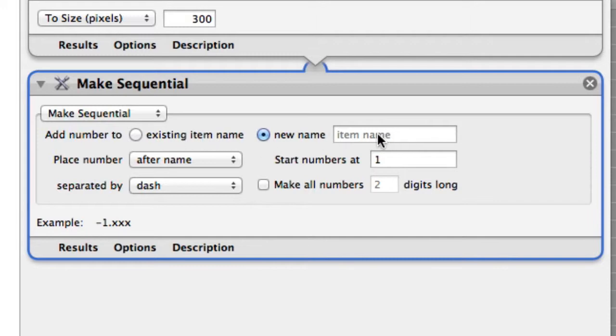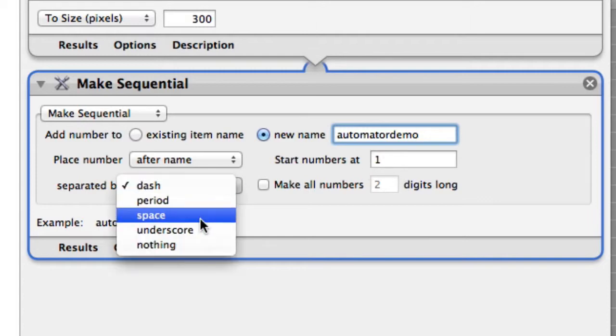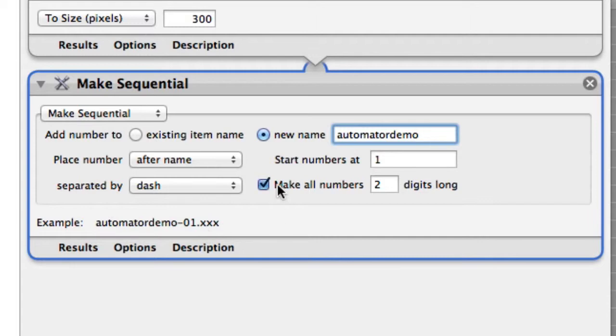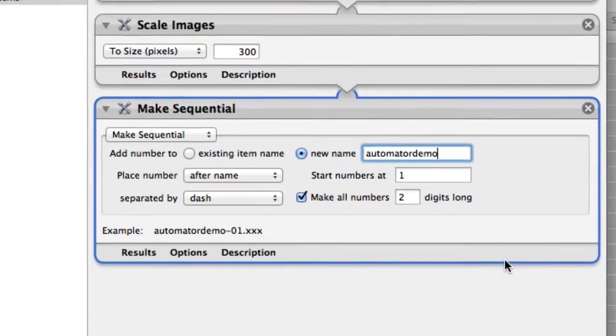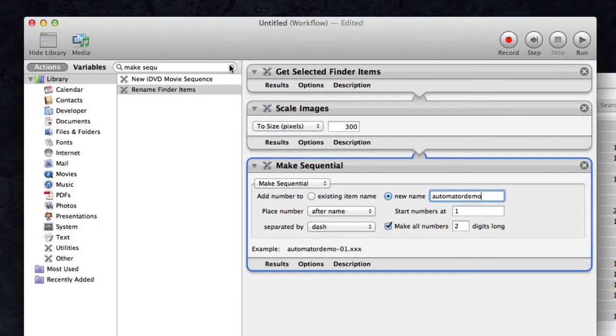Start numbers at 1, separated by dash—you could do period, underscore, nothing, etc. I like to make all numbers two digits long because that then automatically adds a zero, so it helps for sorting. Because otherwise you get 10 showing up next to 1 if you don't have those two digits in a finder list.